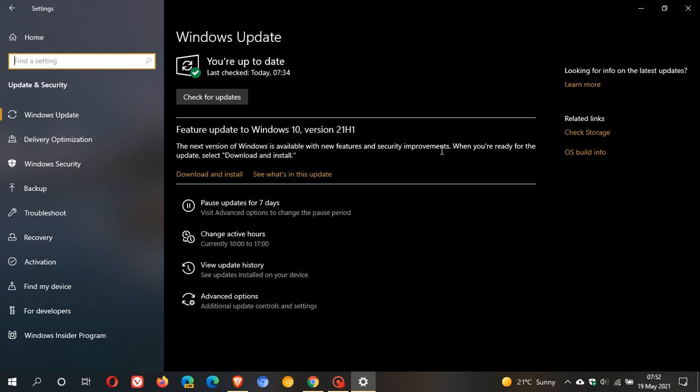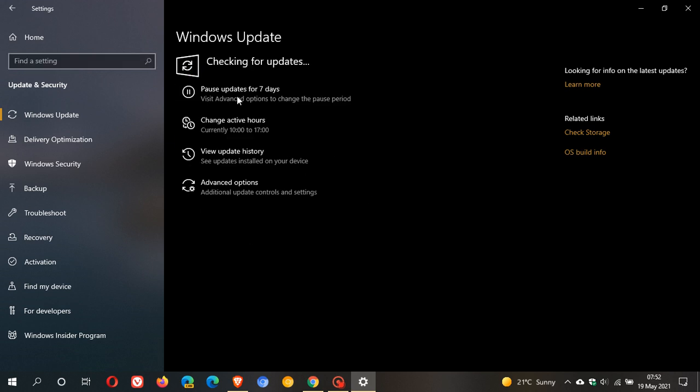This is an optional update, only available at the moment for seekers. What are seekers? Seekers are users like myself who manually check for updates. I went and checked for updates this morning, so I had to seek for them.